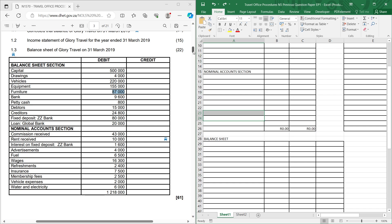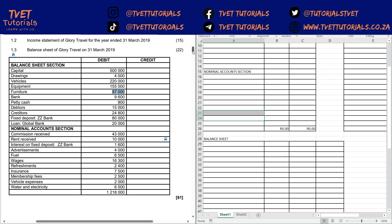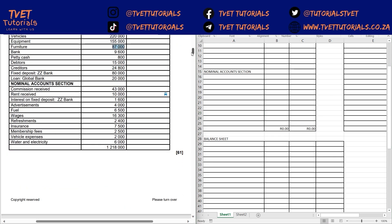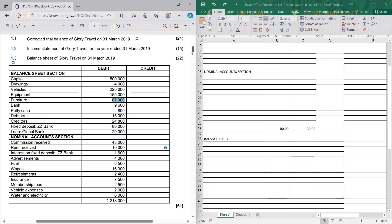This chapter usually has anywhere from 50, 55, 60 marks and the likes. For this question paper it was 61 marks. This question has three parts: the first one is correcting the incorrect trial balance for 24 marks, number two is the income statement for 15 marks, and number three is the balance sheet for 22 marks — giving you a total of 61 marks.